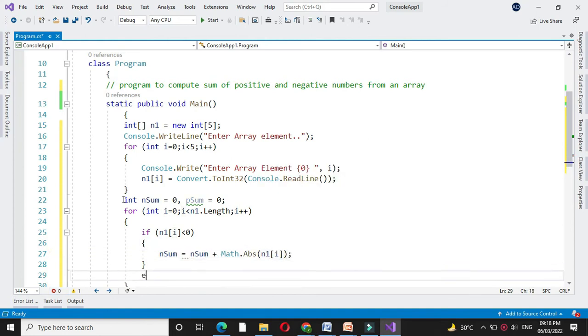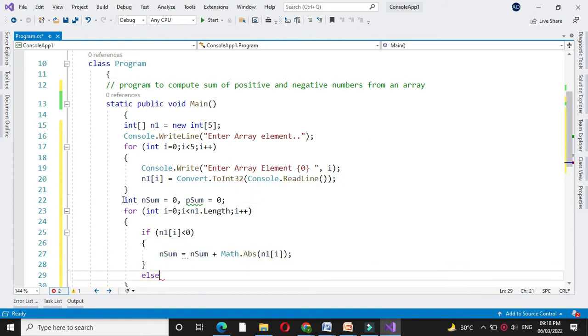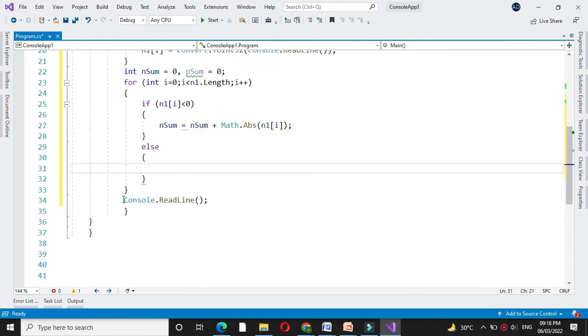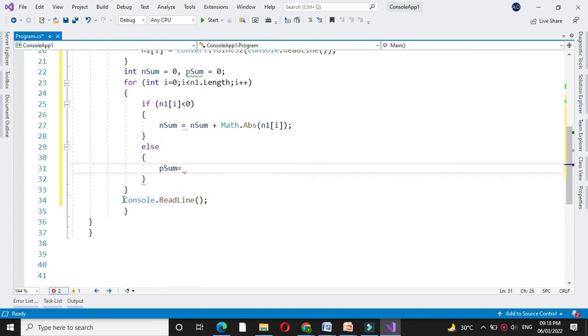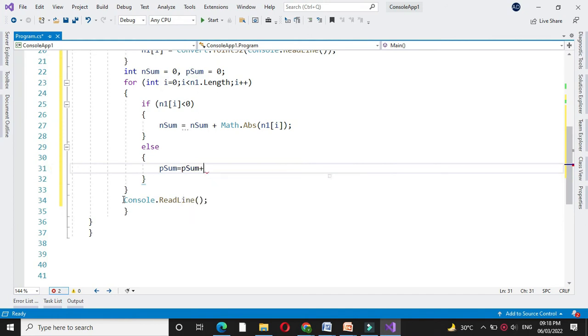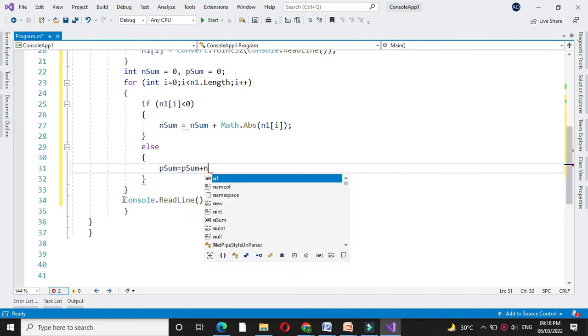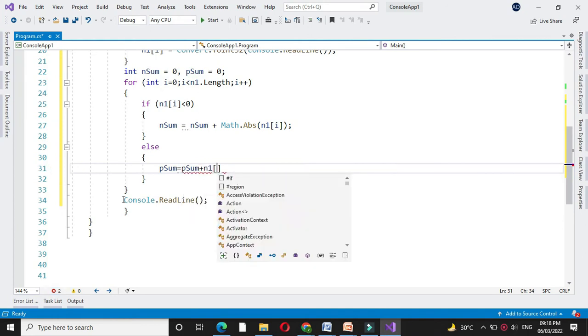And else we will store it in psum. So psum equal to psum plus n1 of i.